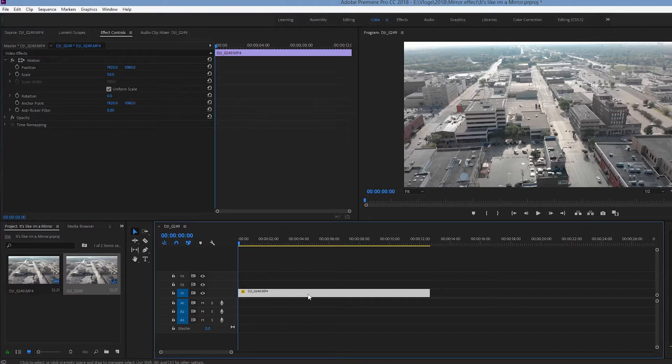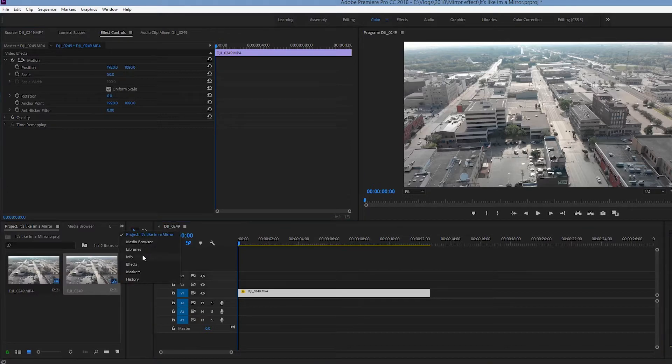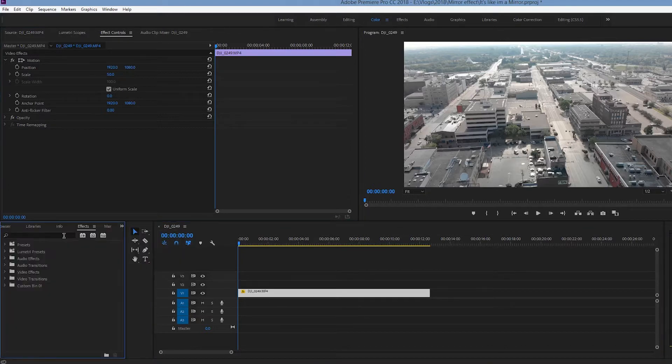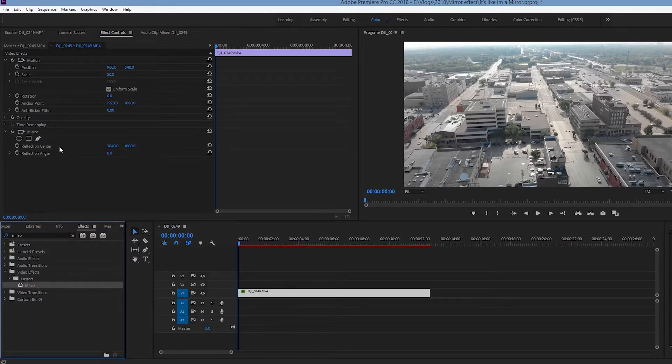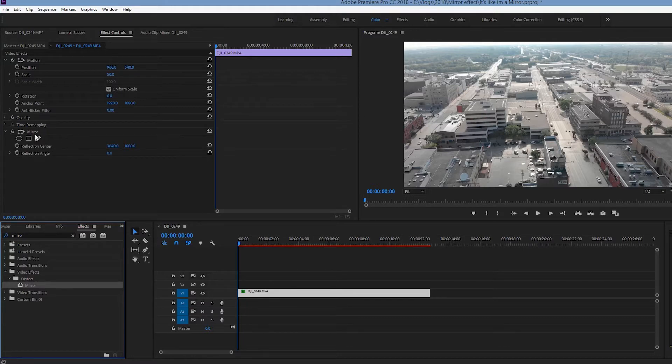So continuing on, we're going to click on our sequence here, we're going to go to effects, we're going to type in mirror, there it is, we're going to double click on it and now we have our mirror up here selected in our effects controls.